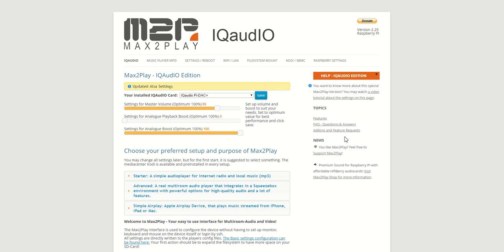Hello and welcome to another Max2Play video. Today I will walk you through the new Max2Play image for iQaudio cards.